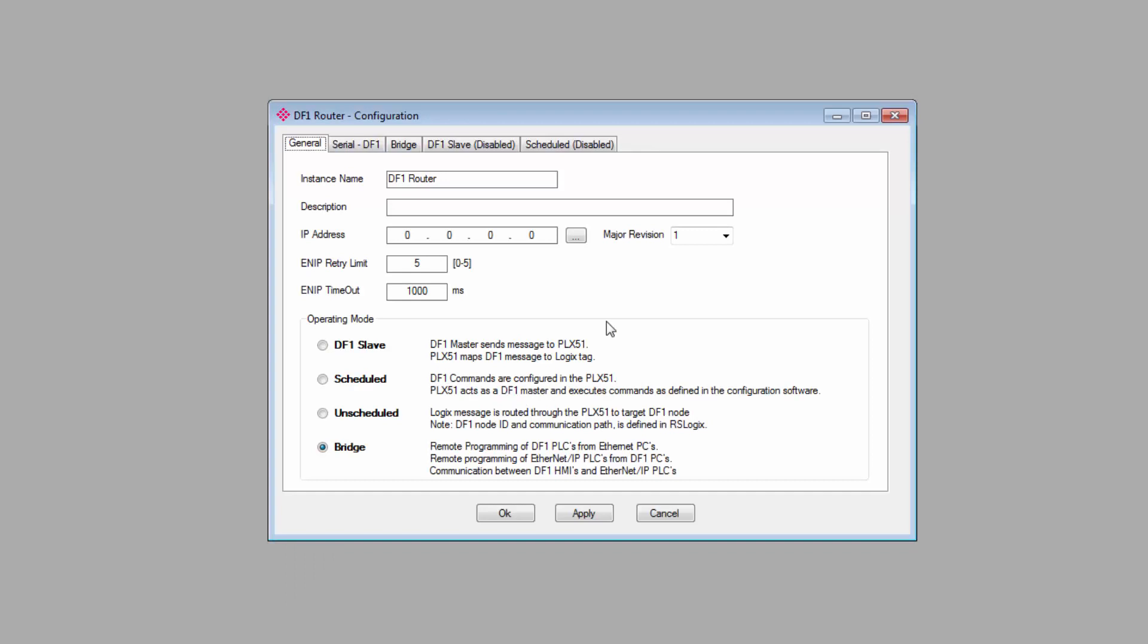We then come to the Main Configuration window. You can see that we have five tabs at the top. The General and Serial DF1 tabs encompass the basic configuration for the gateway, and the other tabs will only be enabled depending on what mode you select.